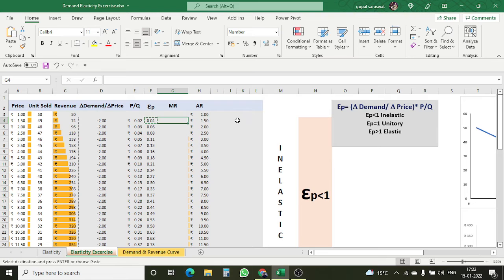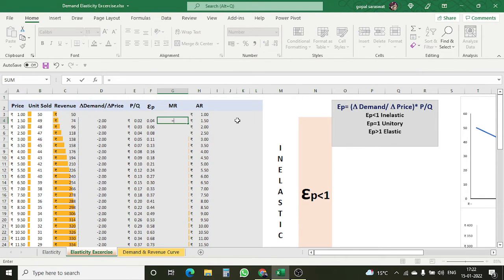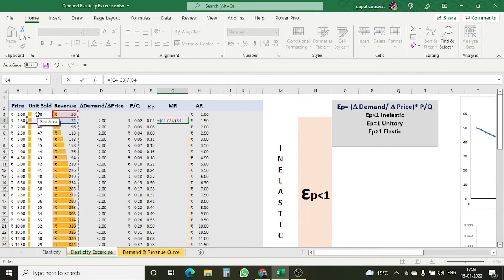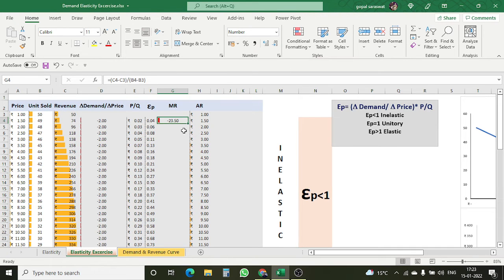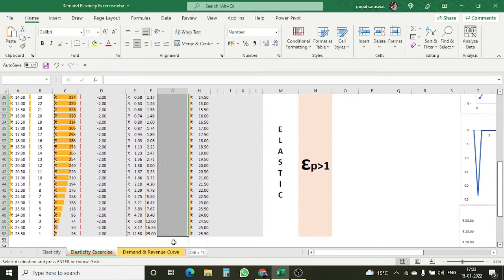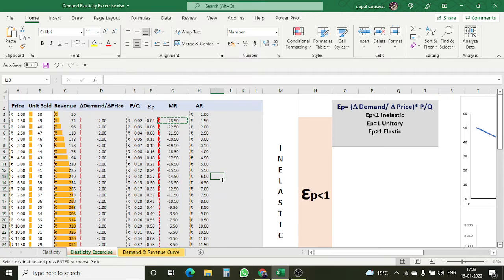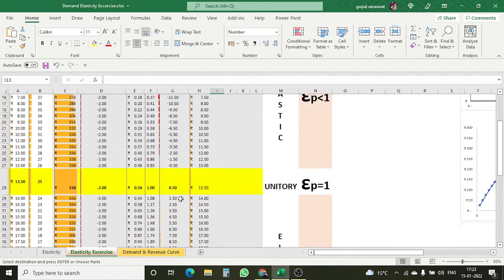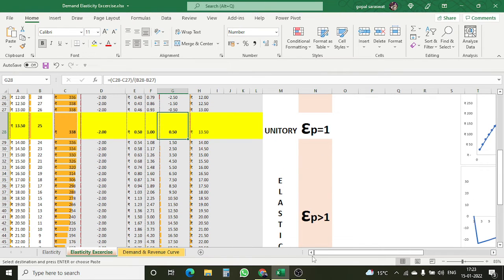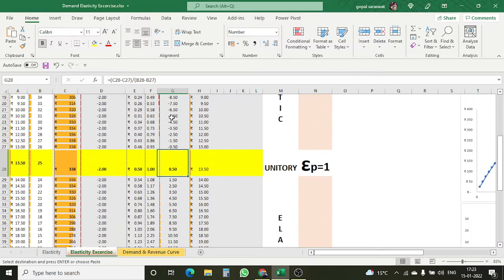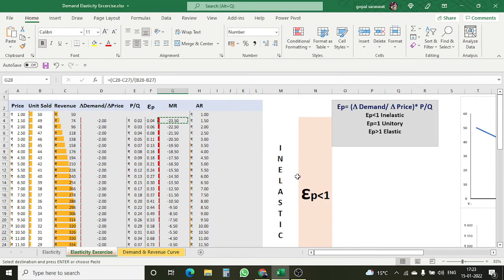Let's calculate marginal revenue. Marginal revenue is the change in revenue — for example, 74 minus 50 — divided by the change in quantity, which is 49 minus 50. I copied this as a formula and pasted it into all columns. You can see that my marginal revenue is declining, and later on it becomes positive once we reach the unitary elastic point. Before that it was negative, and after that it is negative again.